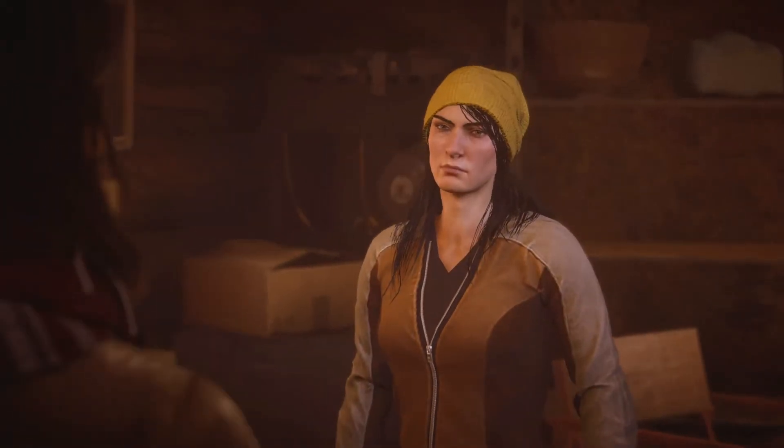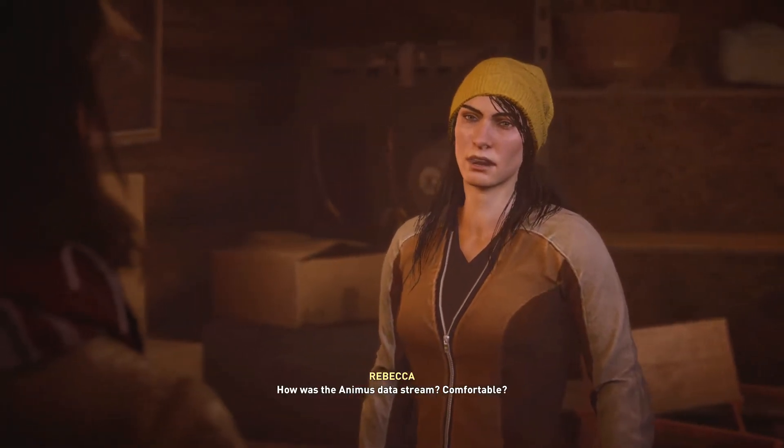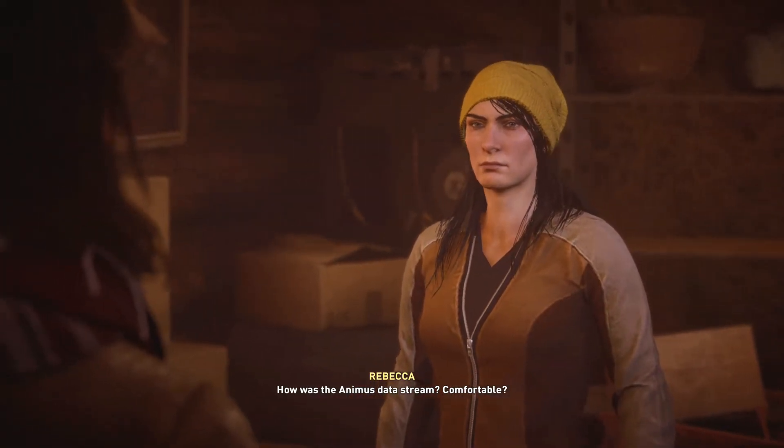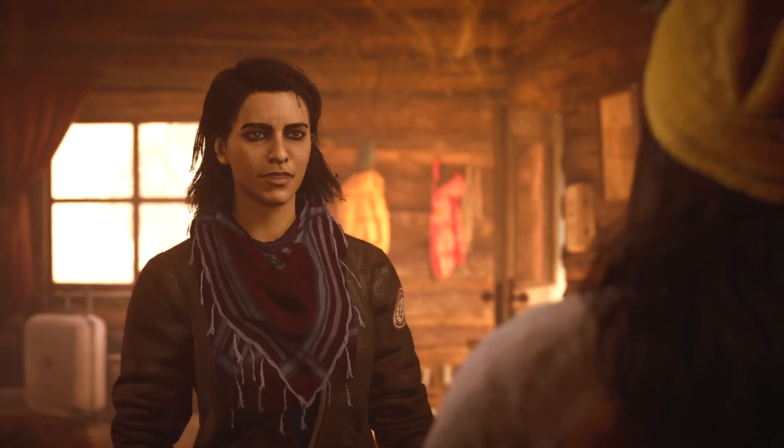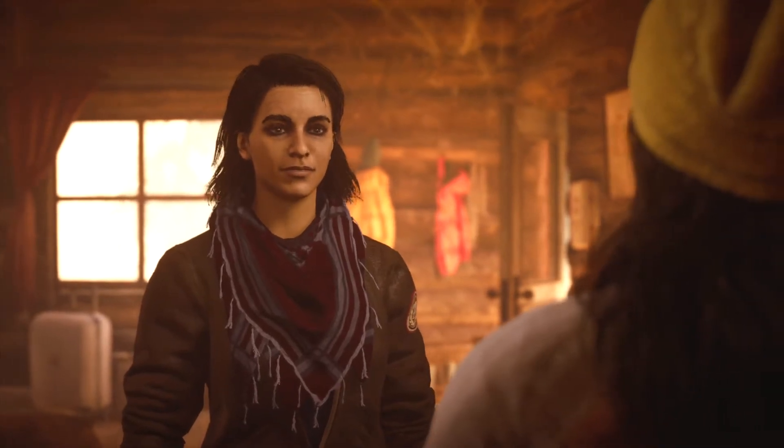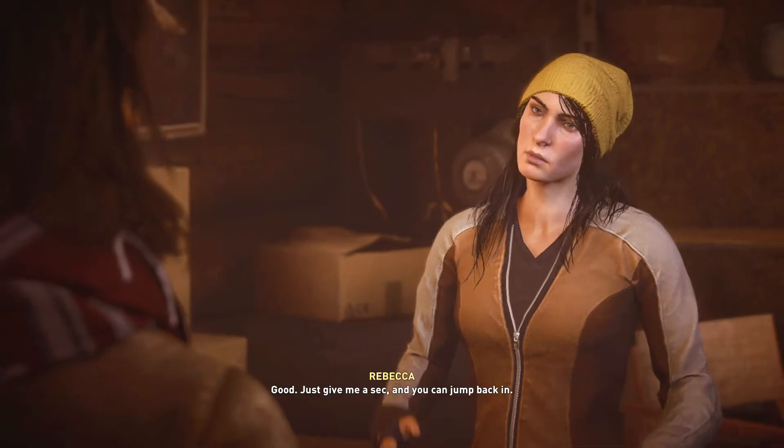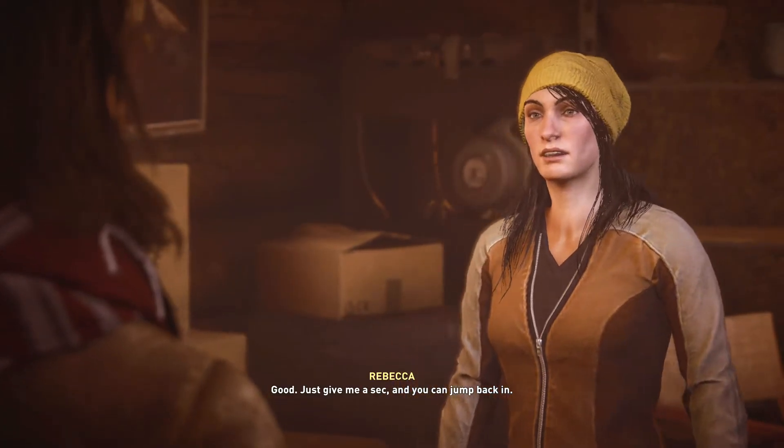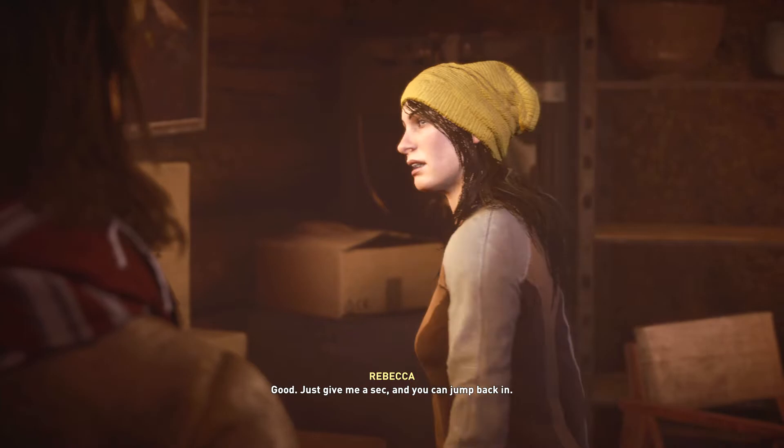I need an air. How was the animus data stream? Comfortable? Felt pretty stable after a while. Good. Just give me a sec and you can jump back in.